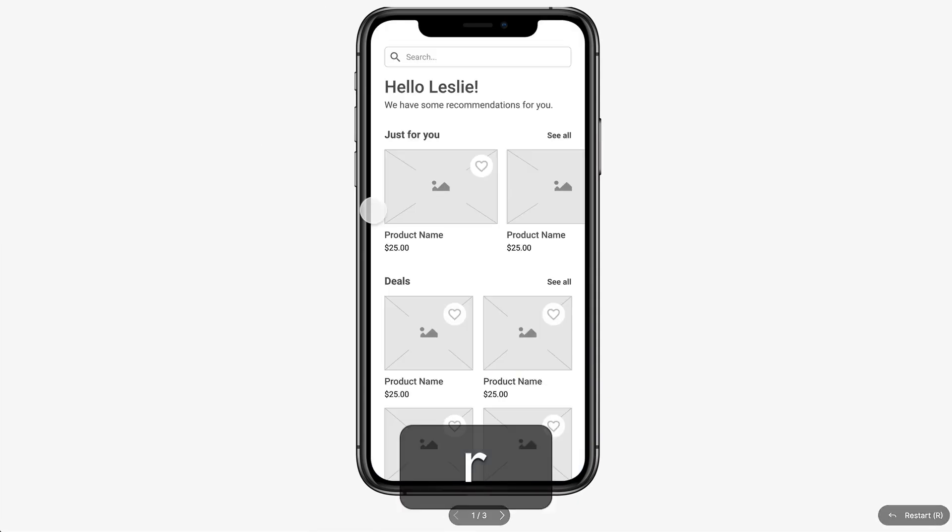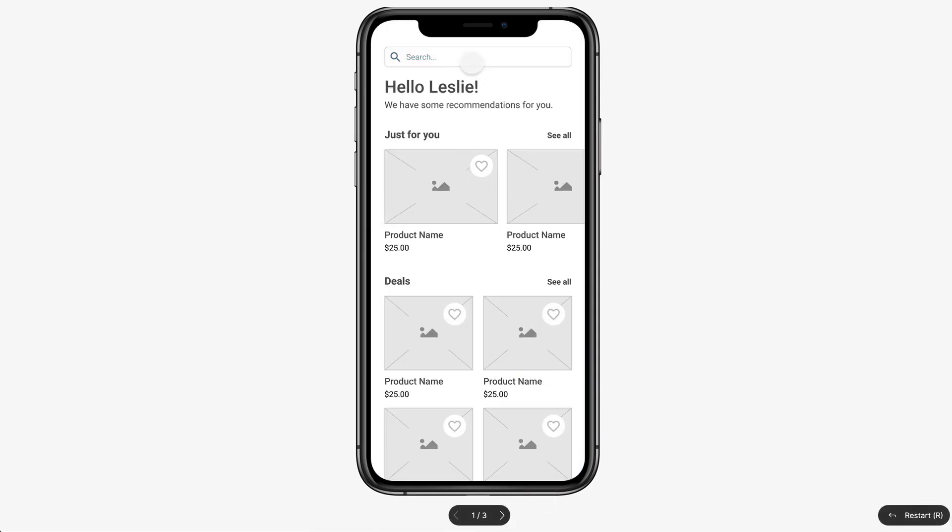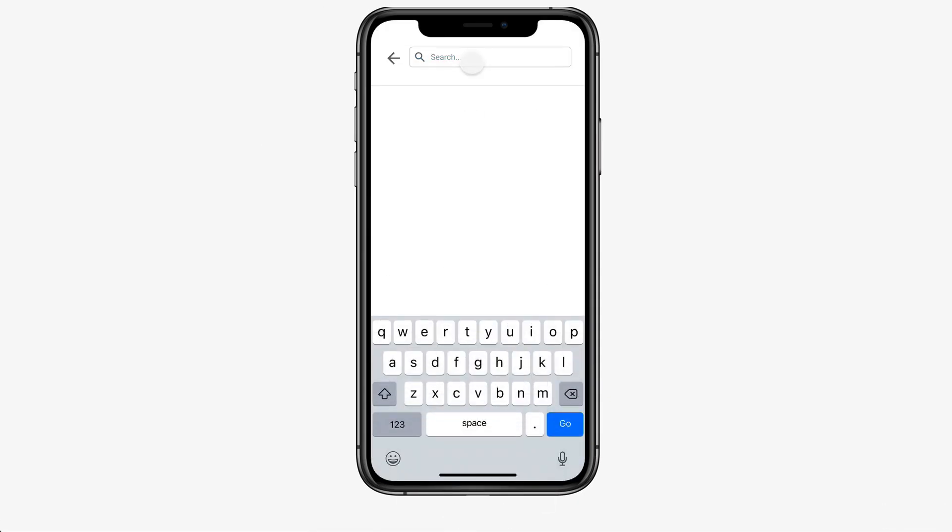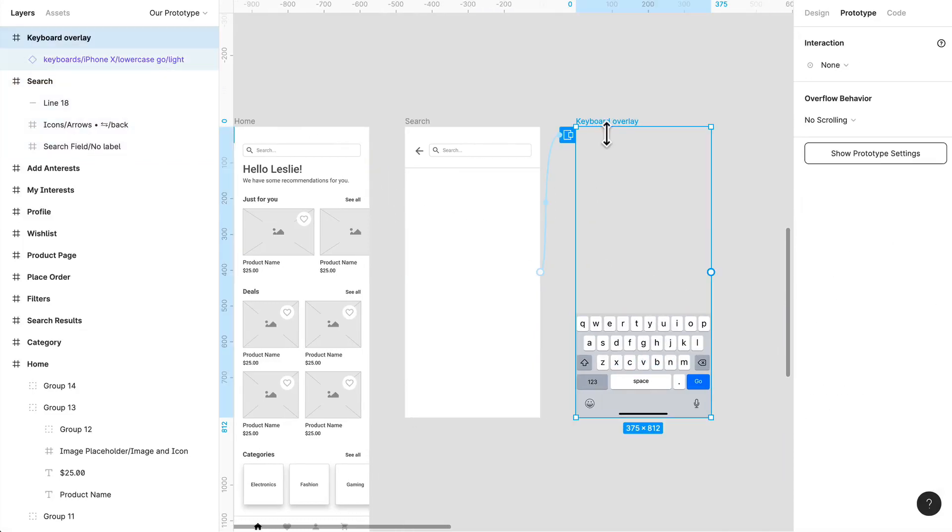Let's press R to restart. Boom, there it is. If I click outside of the overlay, it should have closed it. Let's take a look here.